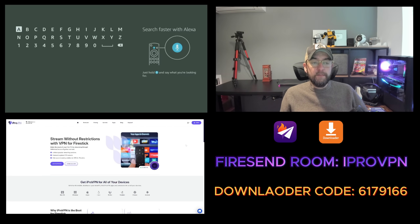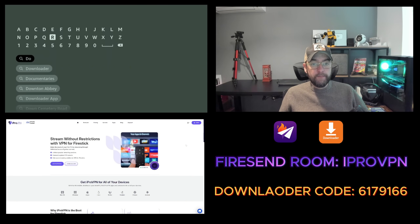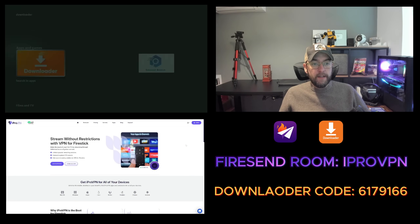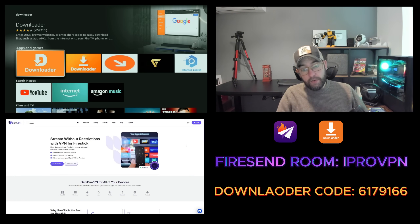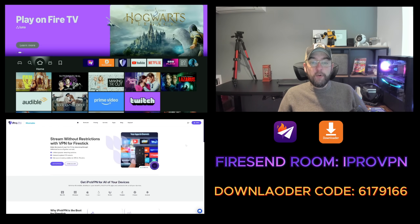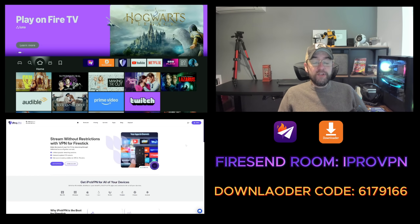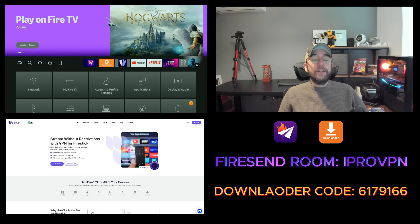If you need Downloader, same thing — in the search bar just type 'Downloader'. Click it, install it, click Done, and you've installed it on your device. These are great ways to install an application. Once you've got them on your device, it's worth allowing them to install unknown sources.